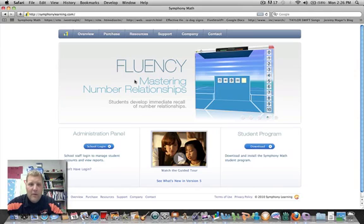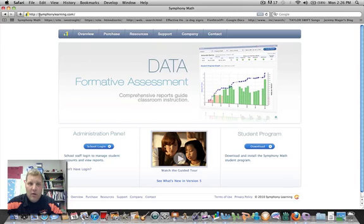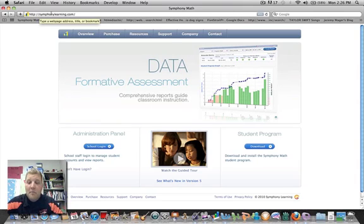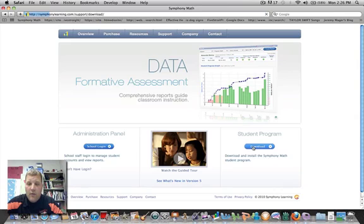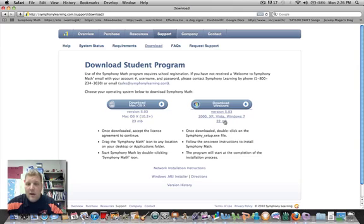All right, this is Symphony Math. This is the beginning web page. What you do is type in www.symphonylearning.com. When you're done, go to Student Program, click on it, download it if you've got a Mac, download it if you have a Windows XP, 2000, Vista, or Windows 7.